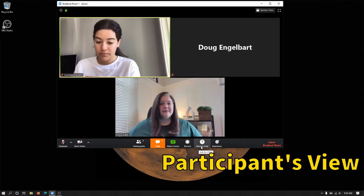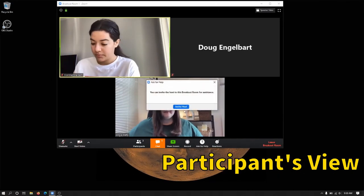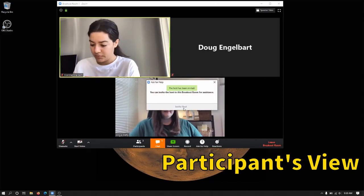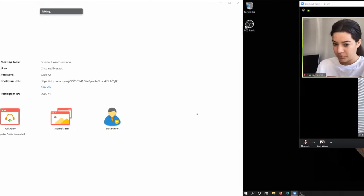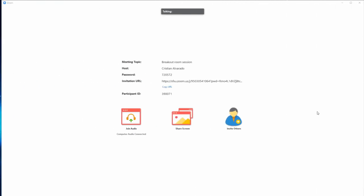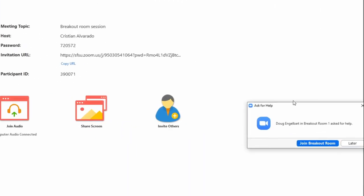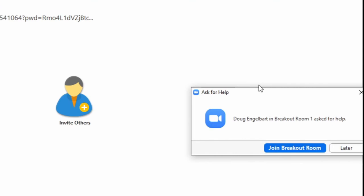Participants can also summon the meeting host to their breakout group by selecting the ask for help button. If a participant asks for help, the host gets a prompt informing them that their help has been requested with a button to join the breakout group.